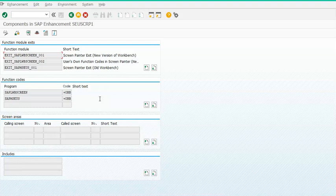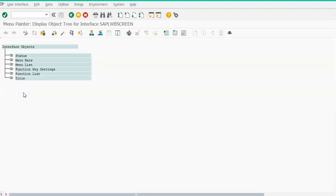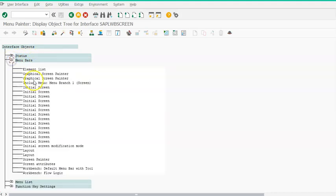We'll select the component used for the menu exit. These are module exits. Under Function Exits, we have the menu exit — double-click on it. You'll see we have the Status/Menu Bars function exit. In the menu bar we have all these items, and we just want to add something new to it.